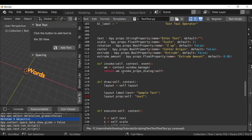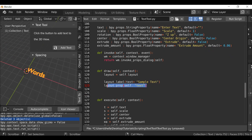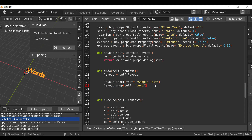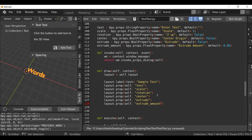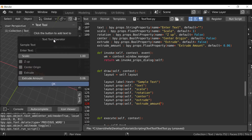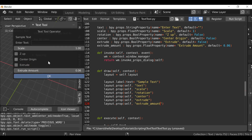Now I'm going to copy and paste all the other properties back in — text, scale, rotation, center, extrude, and extrude amount. When we run the script and see how it looks, it's pretty much the same as before because we haven't changed anything yet — we're still using the default layout. There are a few things I want to achieve in this video, so let's jump right in.